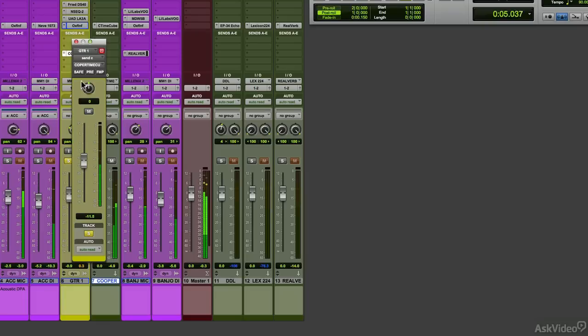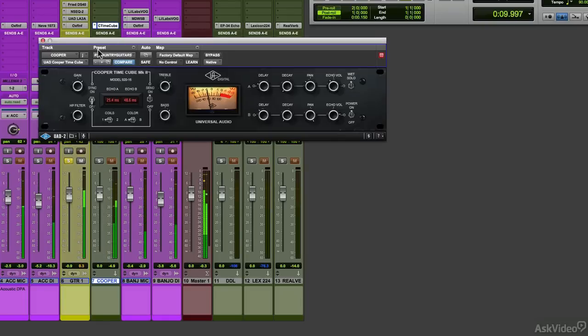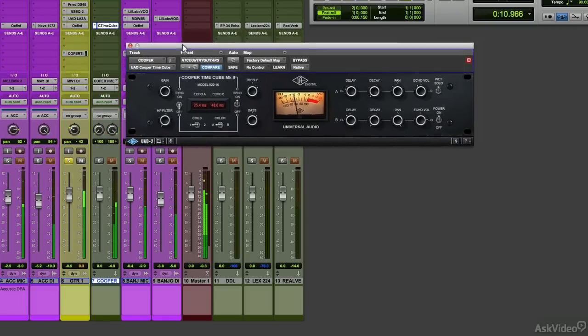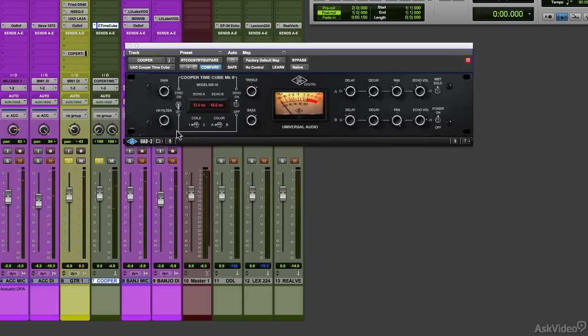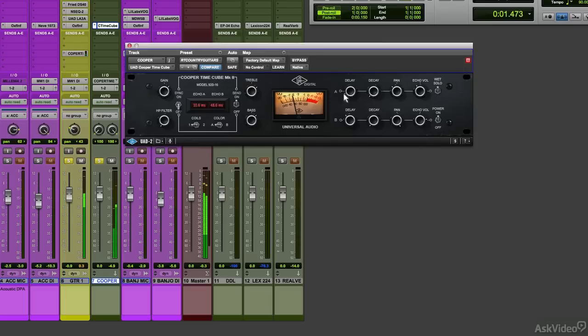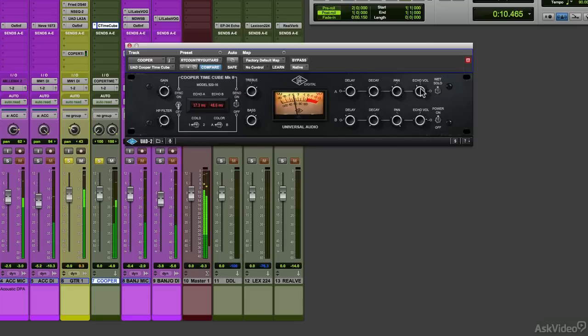I'm just using a send to a stereo aux track. We're widening the image of the sound. The Cooper has two separate echoes. The first part is A, which sits up top, and that relates to this time here. Let's get that set. Here's your delay time. You can pan it. Notice I'm panning it right on top of the guitar part.